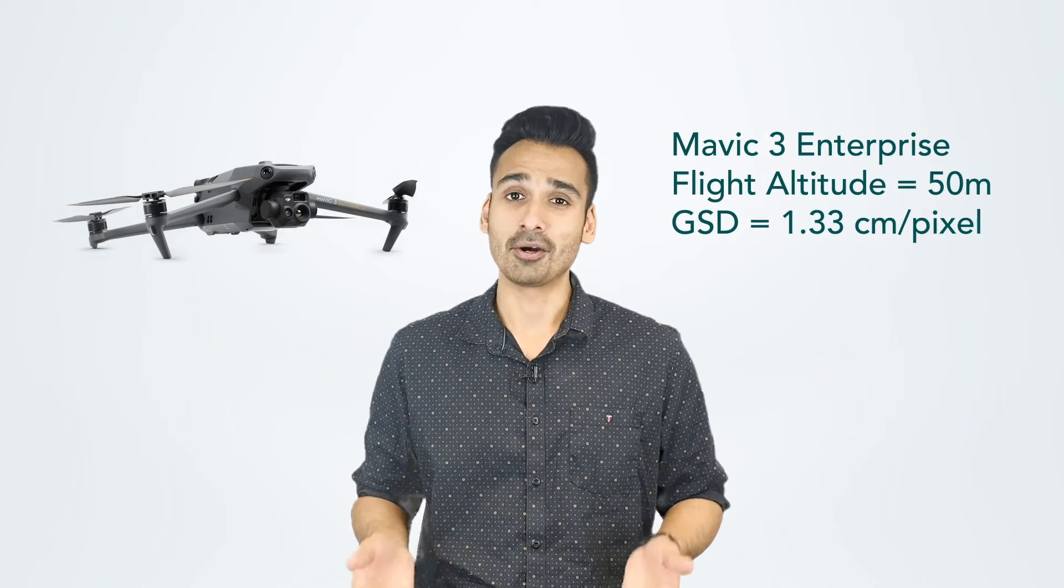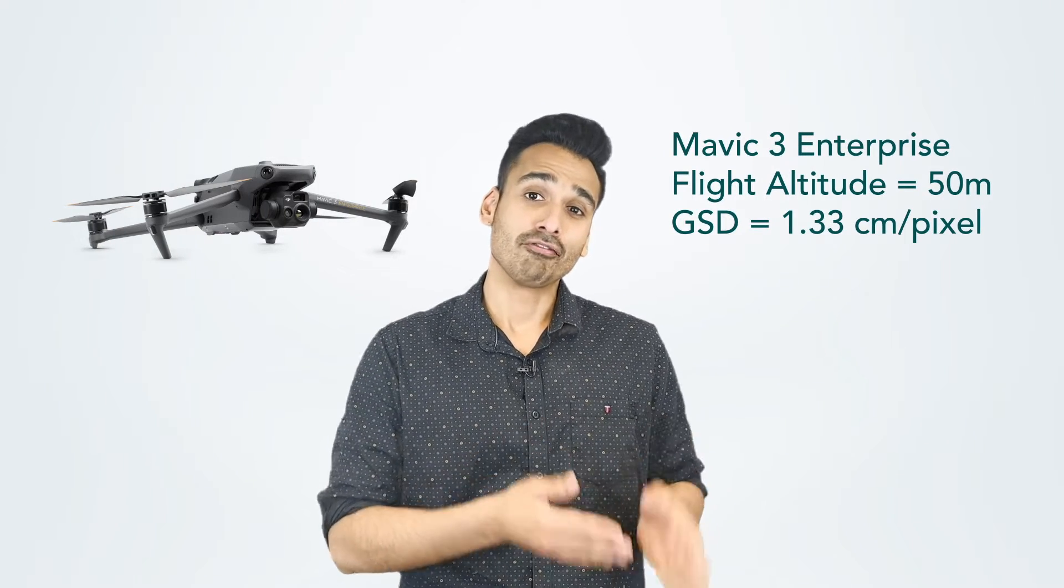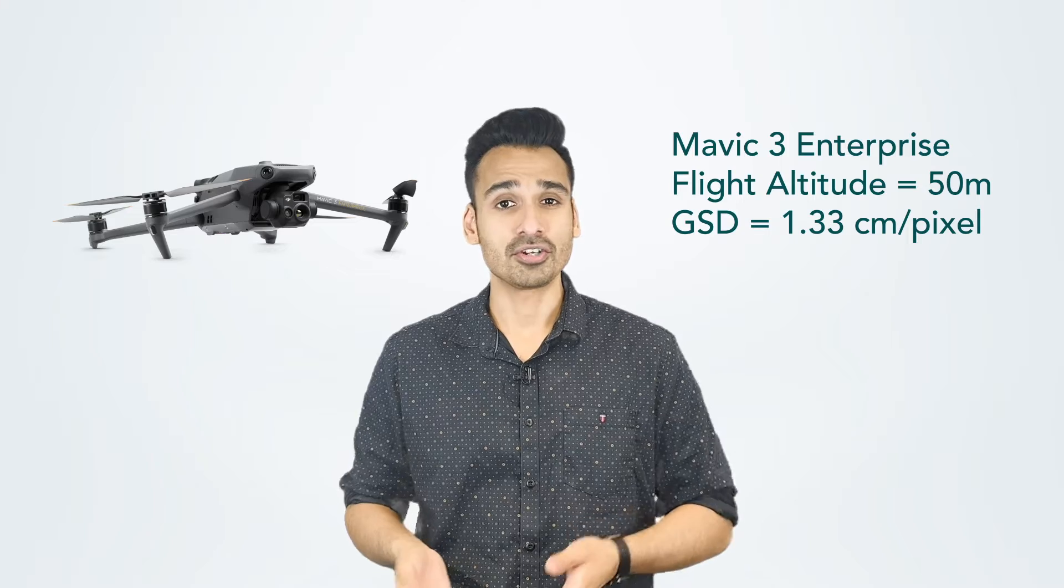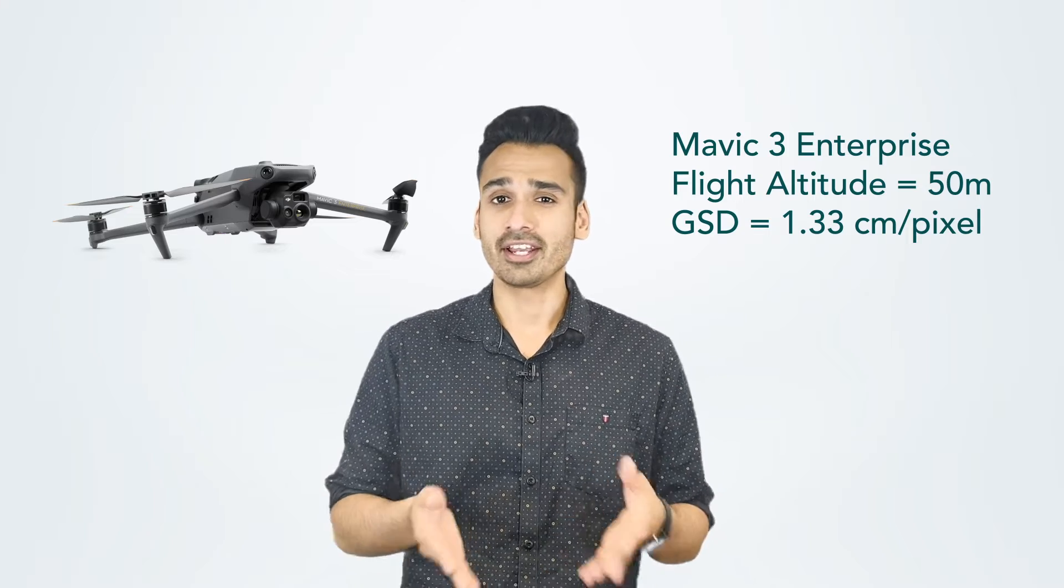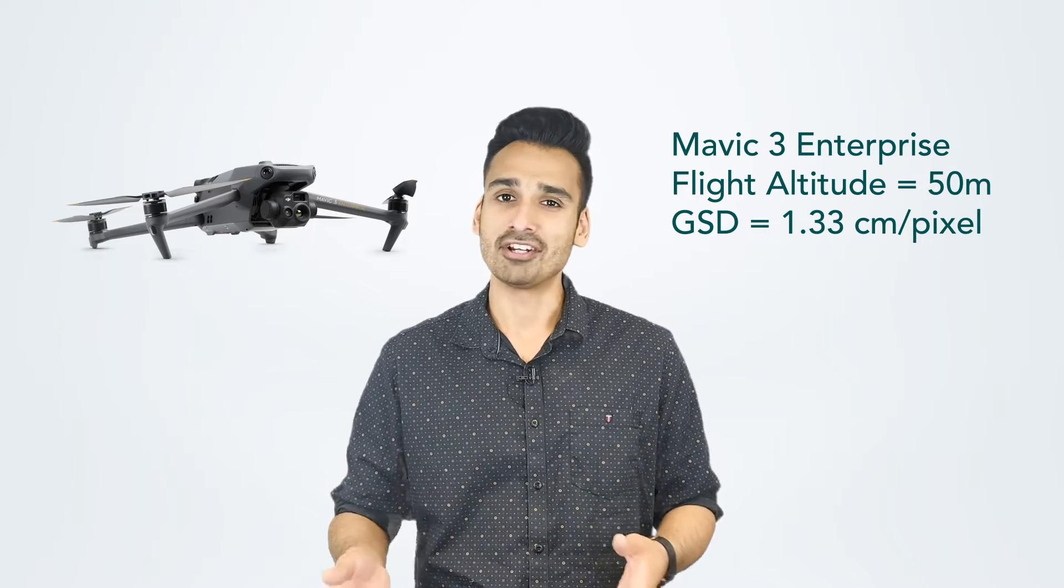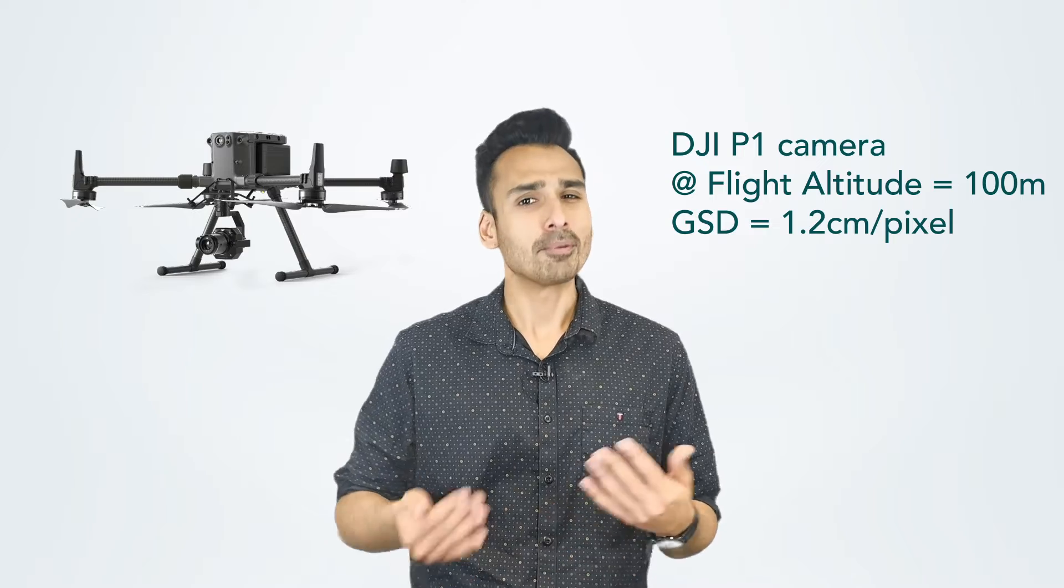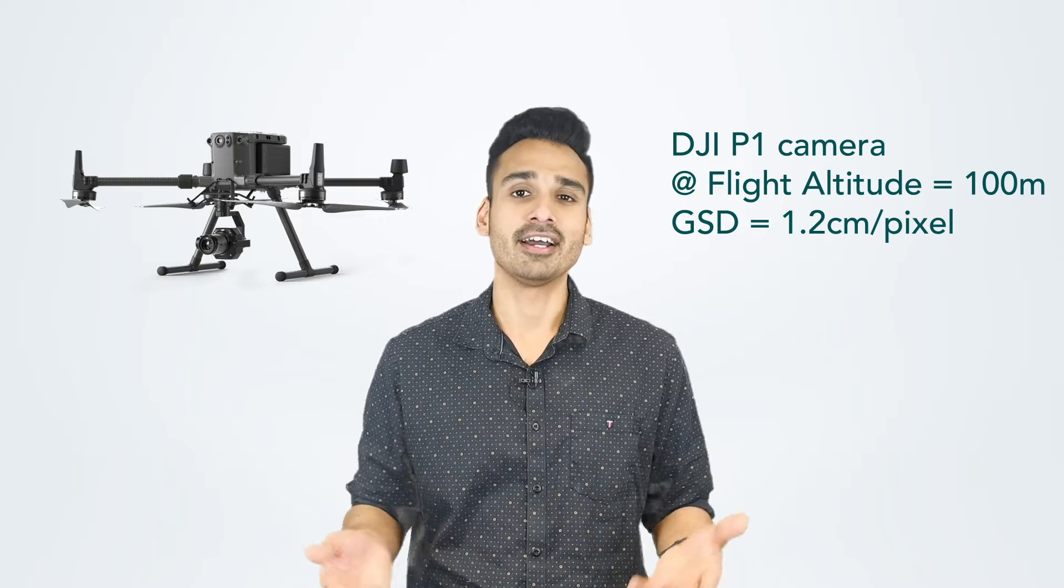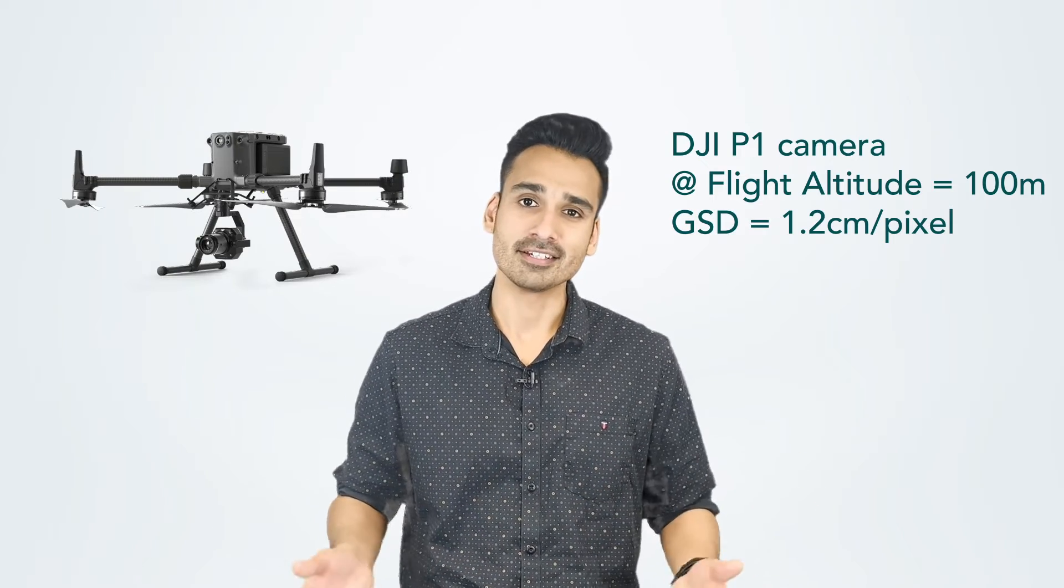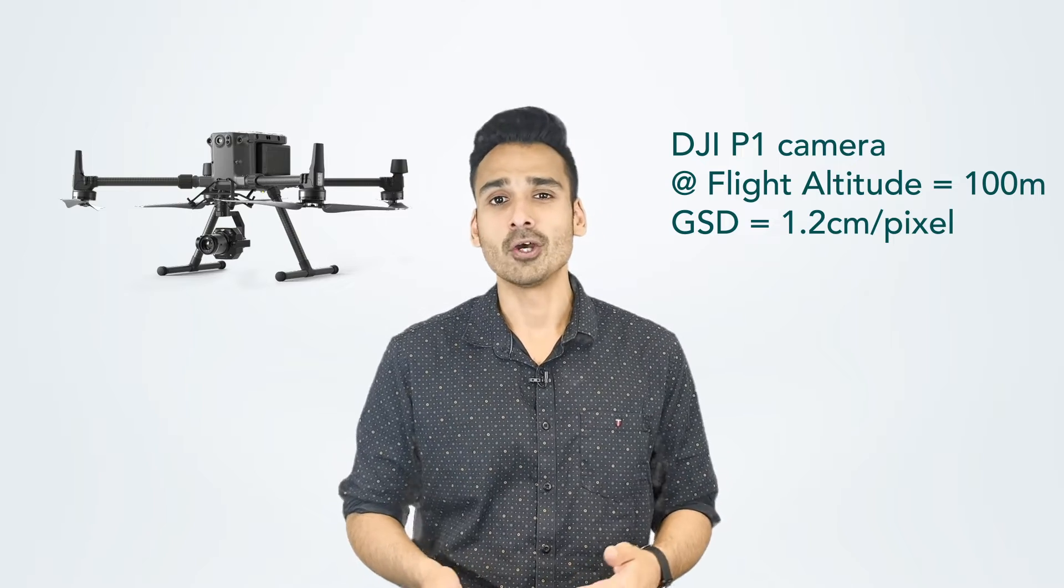So, for instance, if you're flying a Mavic 3 Enterprise, and you're flying at a 50 meter or 150 feet altitude, you're going to get somewhere between 1 and 1.3 centimeters per pixel GSD. The same applies to a different drone. For example, a Matrice 300 with a P1 camera. You could probably afford to fly higher, something like 100 meters, and still get a really good GSD. So, the camera matters, the drone matters, and what you're able to do with all of this information is to figure out what GSD do you need, and then figure out what is the right flight altitude for your particular mission.